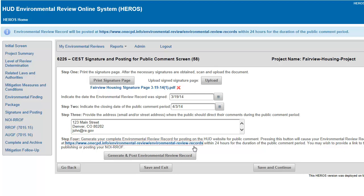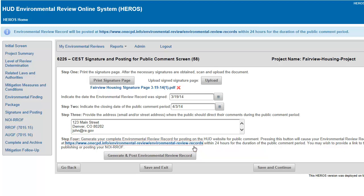If you update or change the Environmental Review during the public comment period, you may press the Generate and Post Review button again to post the updated Environmental Review Record. The review will automatically be removed from the OneCPD website on the date you selected as the end of the public comment period. Note that the public notice and commenting process still occurs outside of HEROES, and you are responsible for publishing or posting the notice separately.